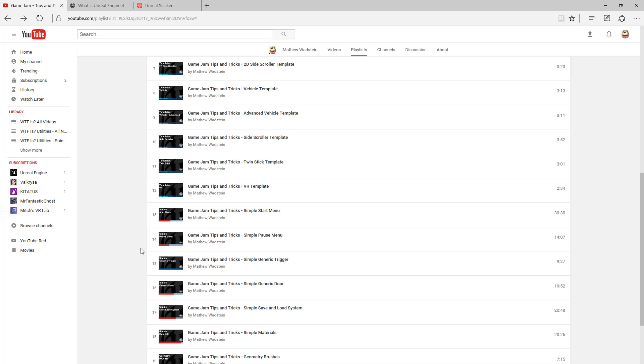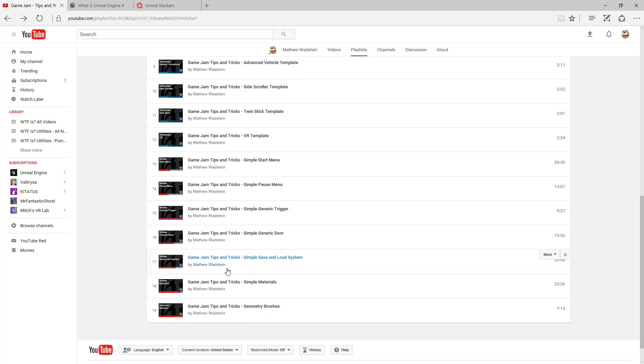After that we have some simple actual examples, separate things that are common when creating a game that you might want to get a leg up on or see ways of doing them quickly and efficiently. Things like a start menu and a pause menu, some generic blueprints like doors and triggers, and then maybe some information like a saving and loading system.